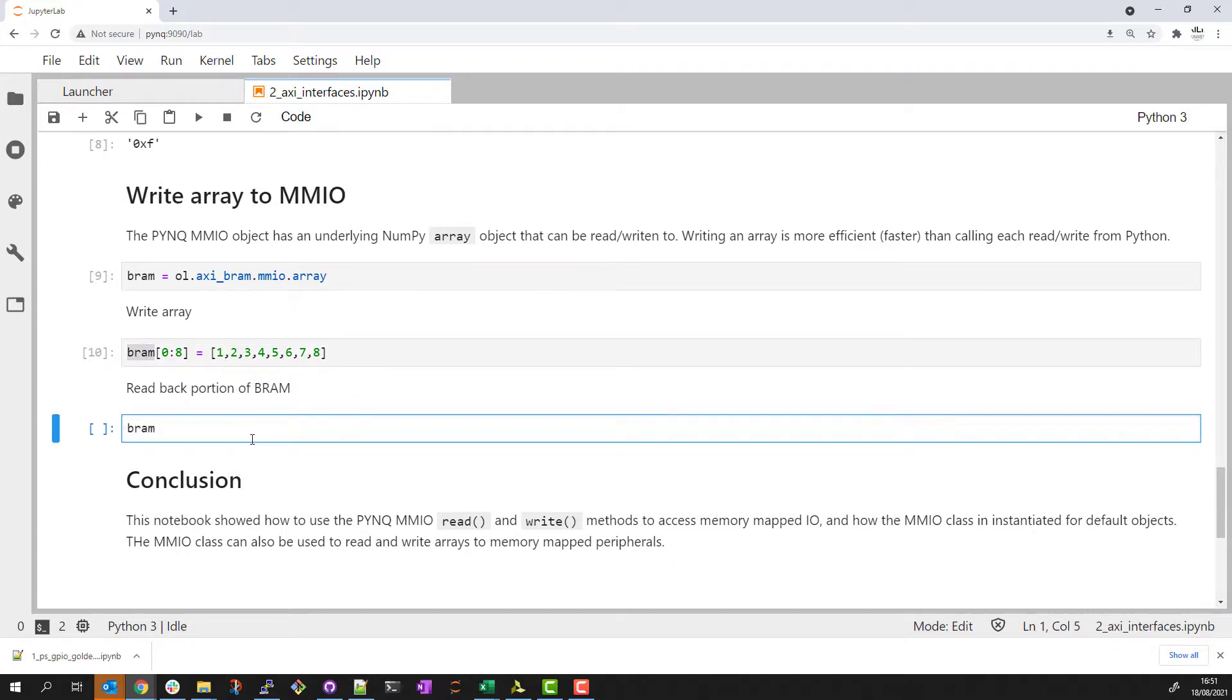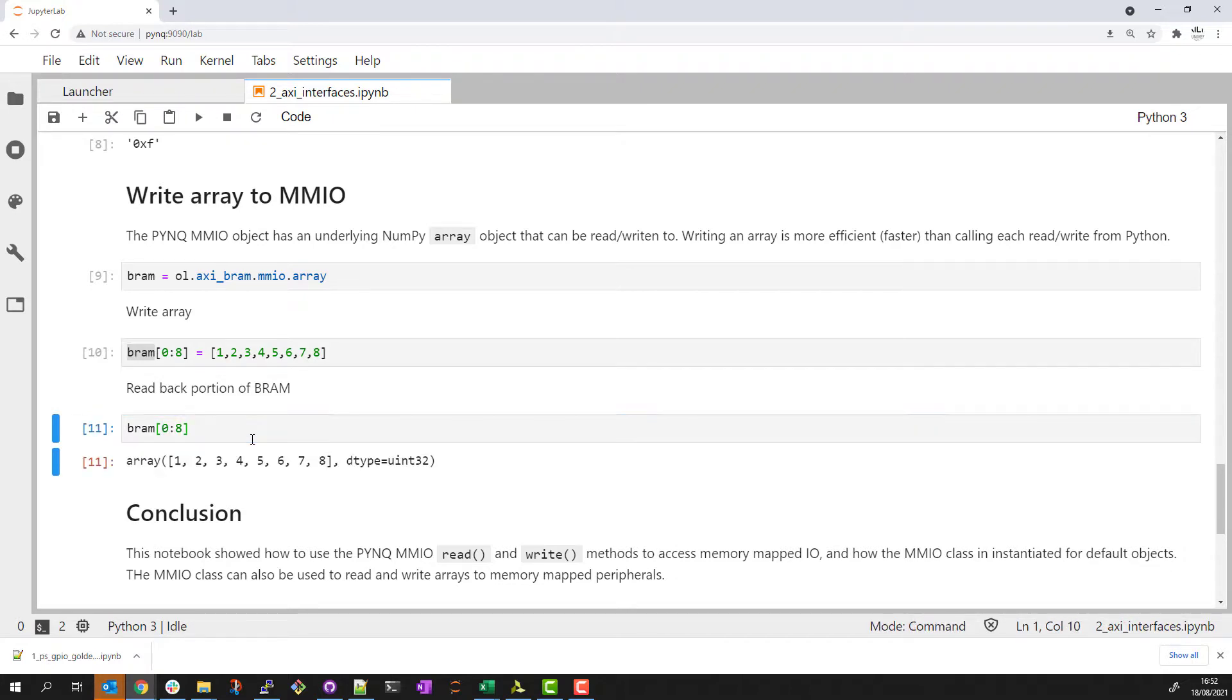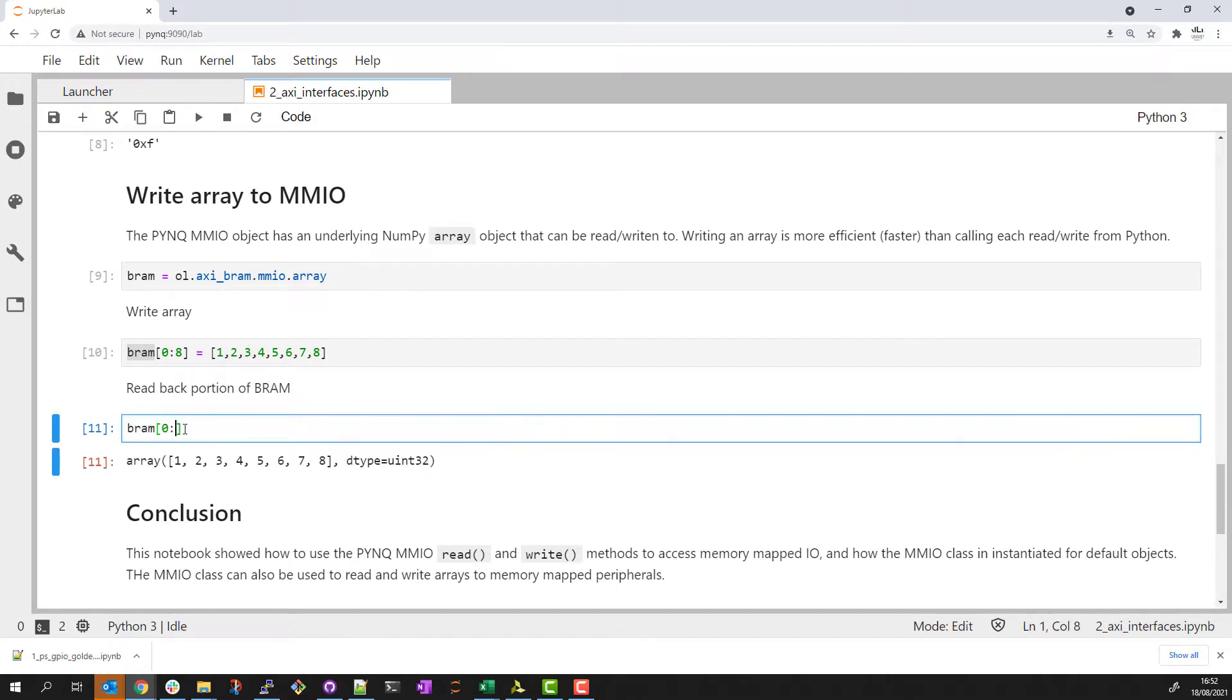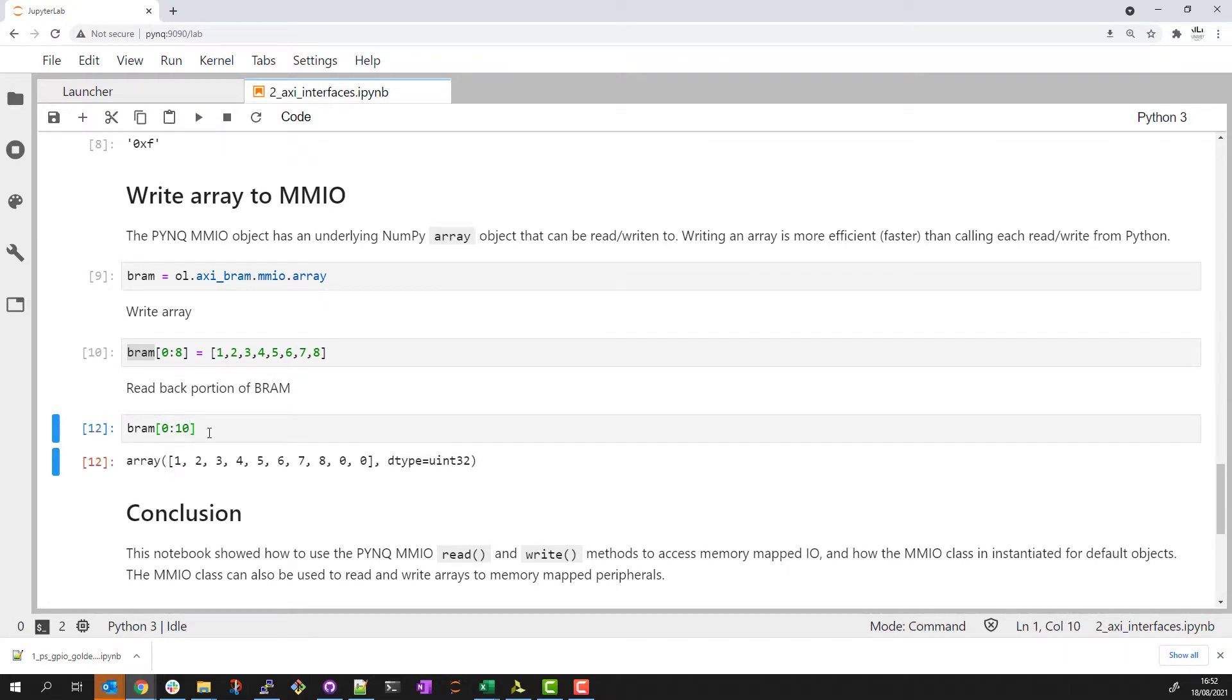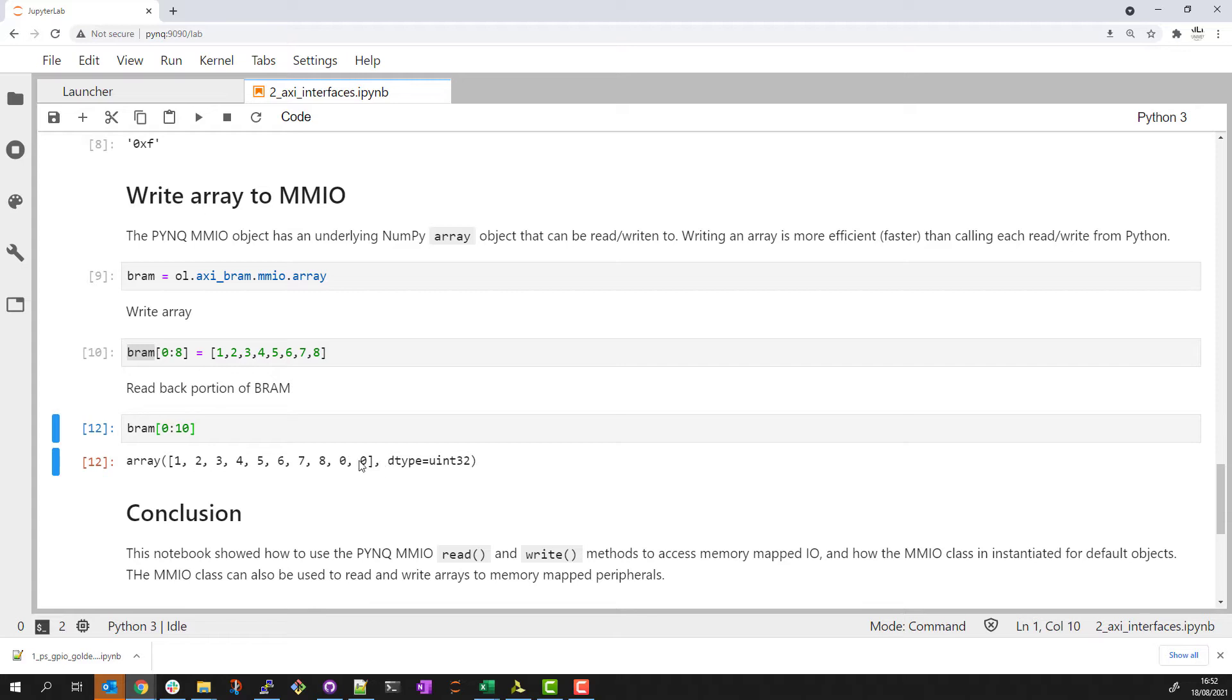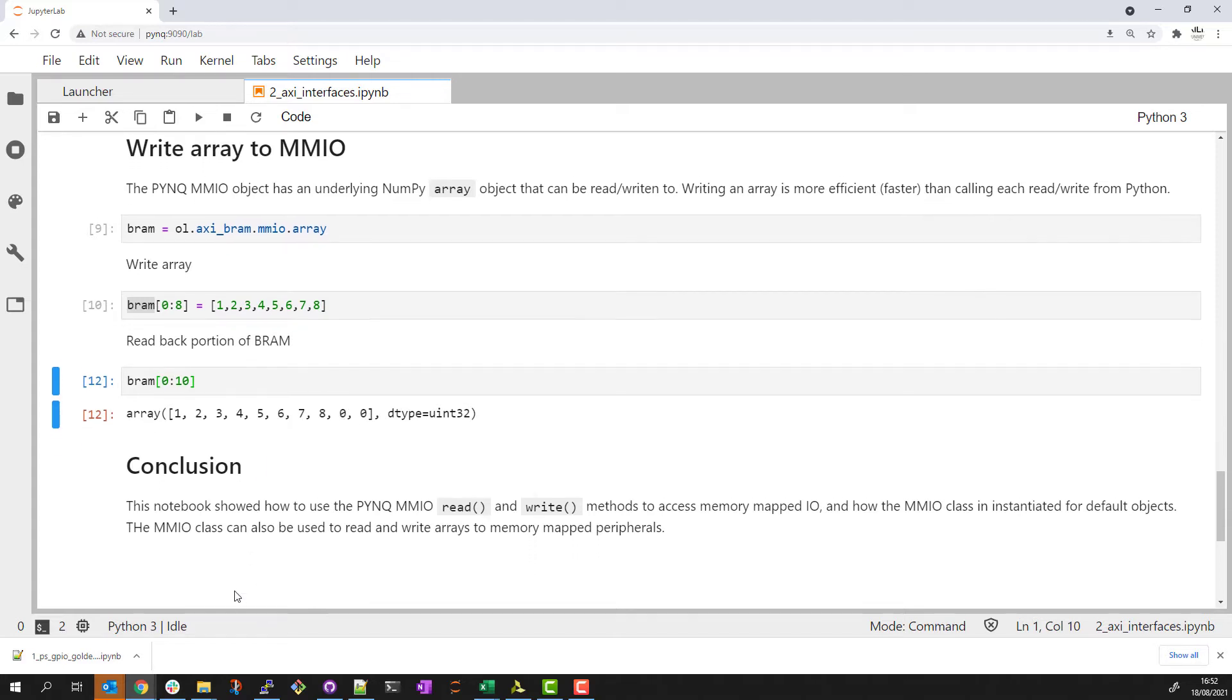Similarly, I can read back the same range from BRAM and verify the data that I've just written. To give you some more confidence that I am reading back the same locations from the PL and that there isn't some trickery happening here, I'll extend that and you can see the uninitialized values at the end of this range.